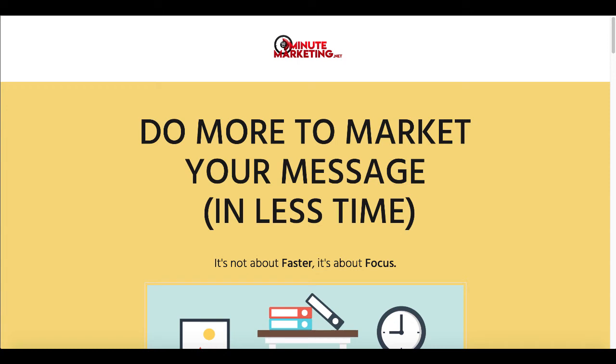Hey 30-Minute Marketers, in today's video we're going to be taking a look at automatically transcribing video to text with two tools. The first one is Otter AI and the second one is Vidnami, formerly Content Samurai, so stay tuned for that.